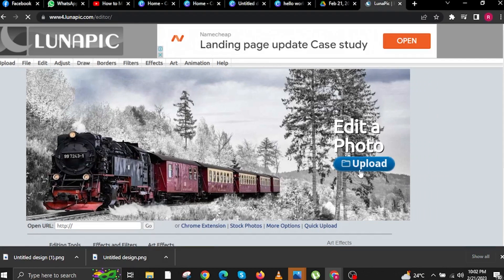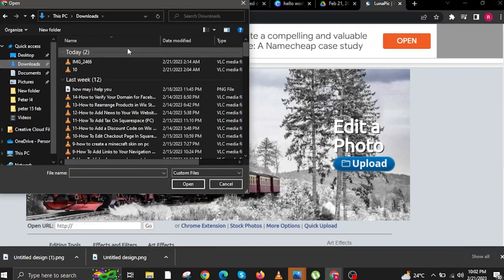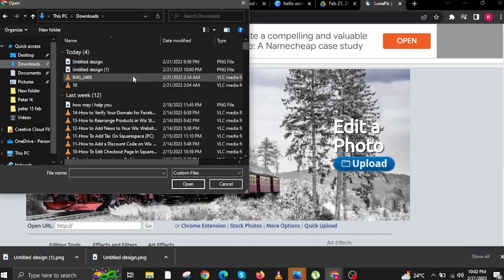To edit, click on Upload. You will now locate your new design downloaded from Canva.